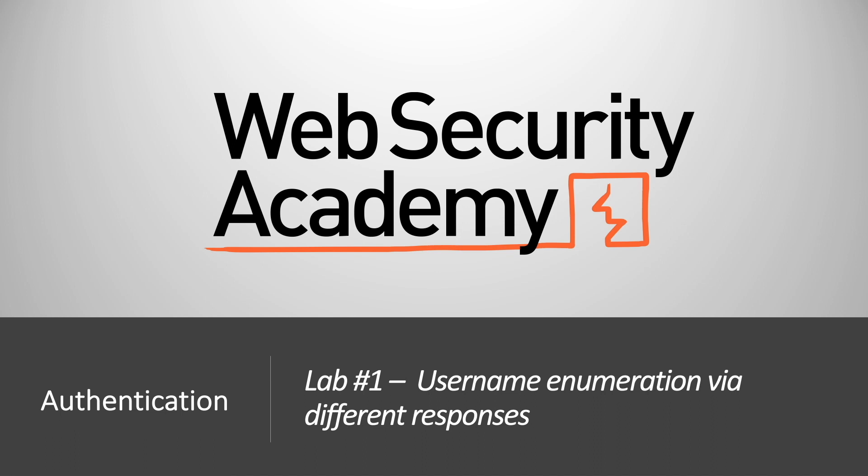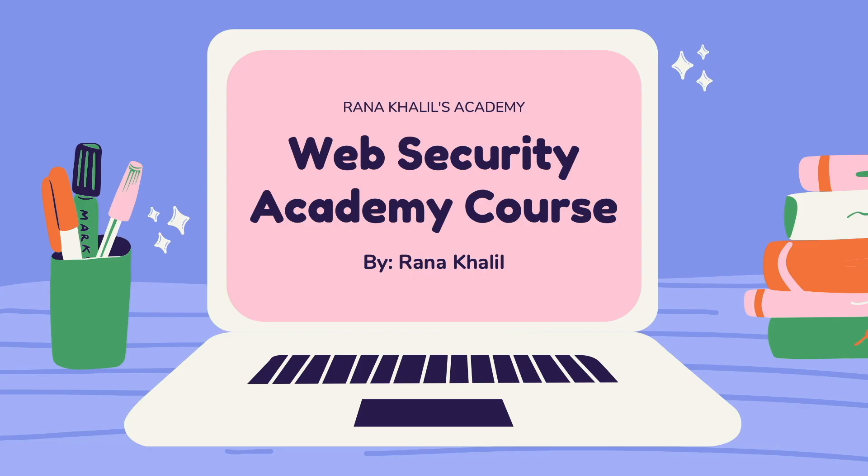Hi everyone, welcome back to another video in the Web Security Academy series. In today's video we'll be covering lab number one in the authentication module, titled username enumeration via different responses.